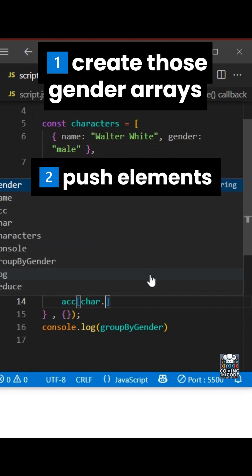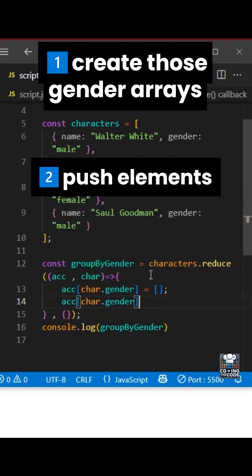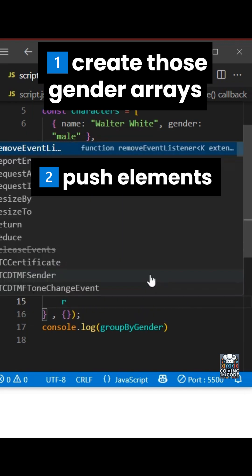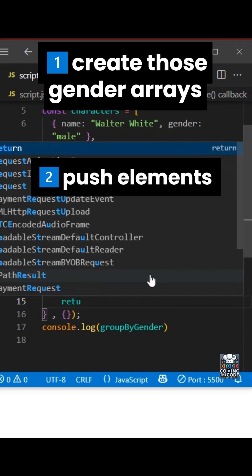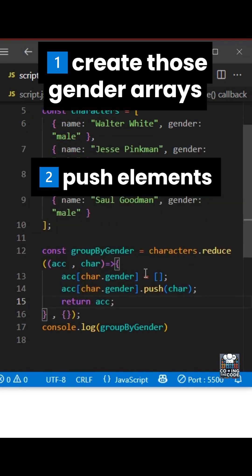So we'll get the car.gender. And then inside of this, we'll push. What will we push? We'll push the current element, which is car. And then finally, we'll return what we'll return the accumulator.